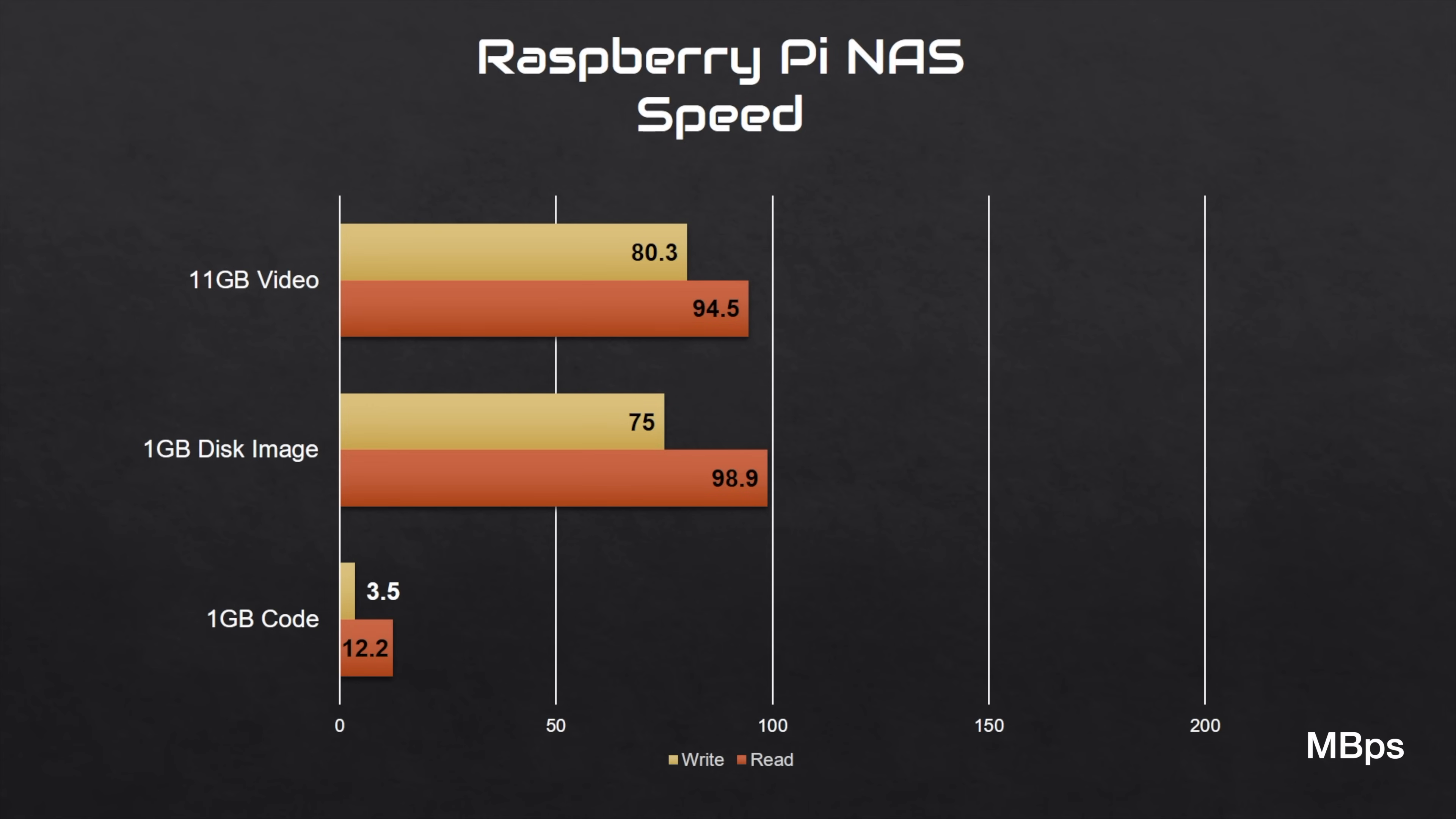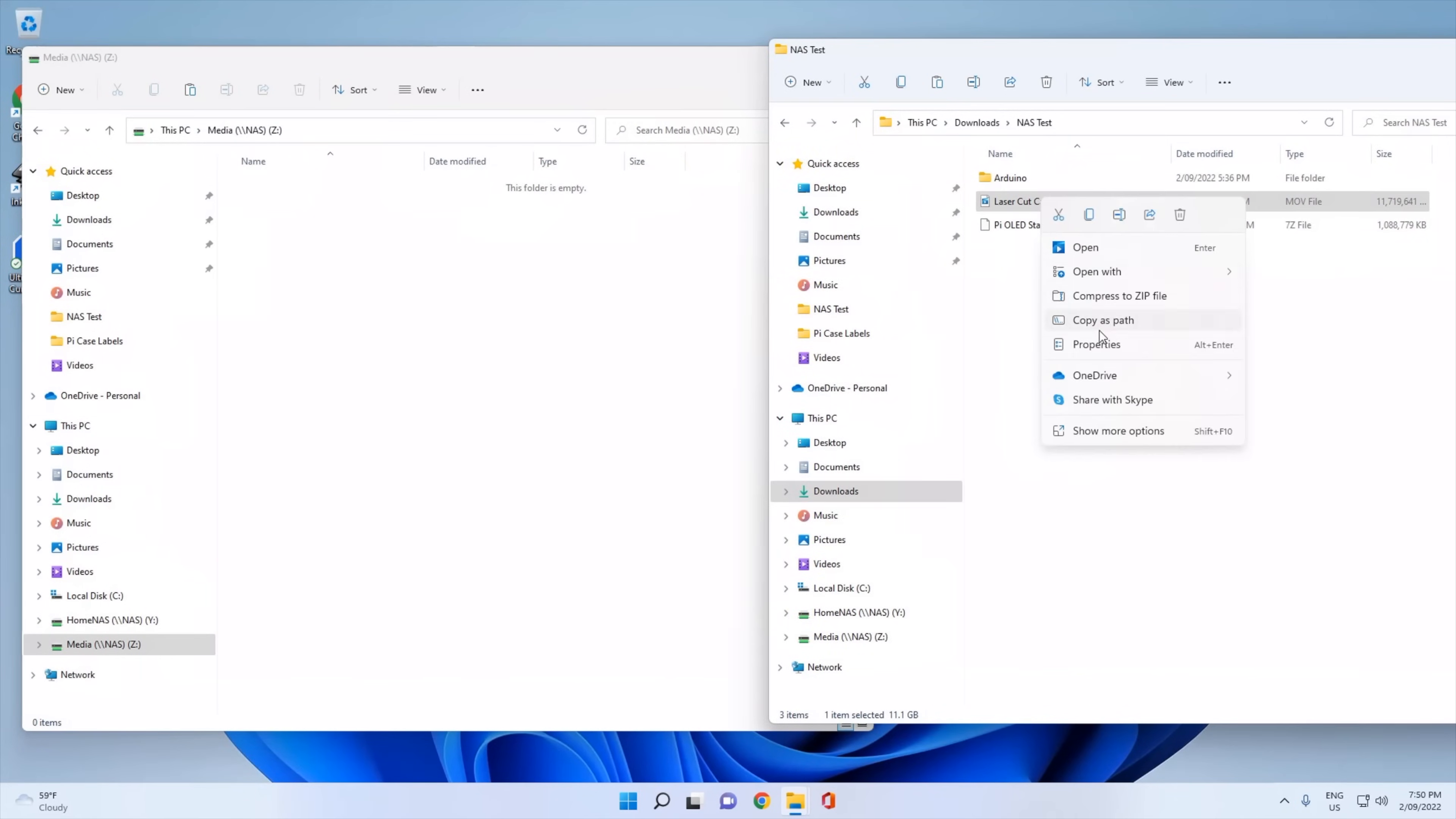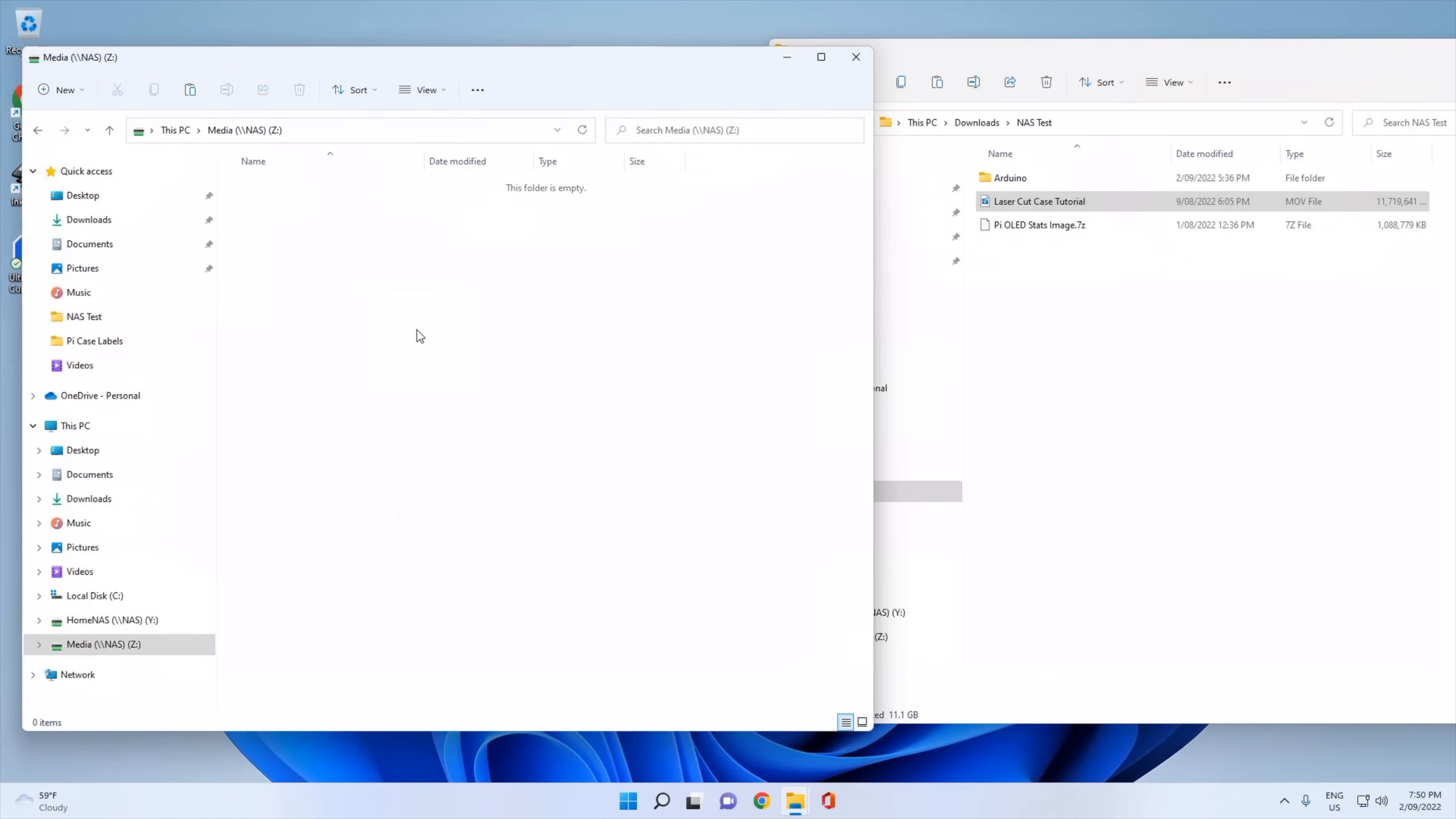Copying a single large video across to the NAS I get an average write speed of 80.3MB per second. Copying the same file from the NAS I get an average read speed of 94.5MB per second. For the disk image I got a slightly slower write speed but a faster read speed. For the Arduino code I got a substantially slower read and write speed. The NAS is also accessible from a Windows PC.